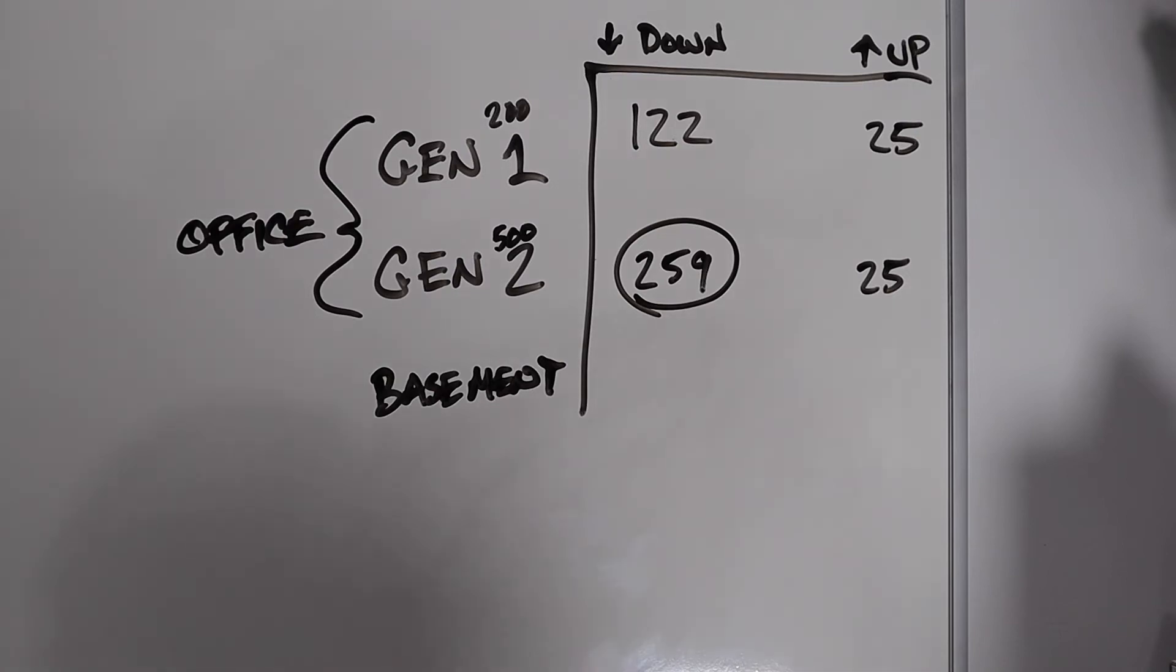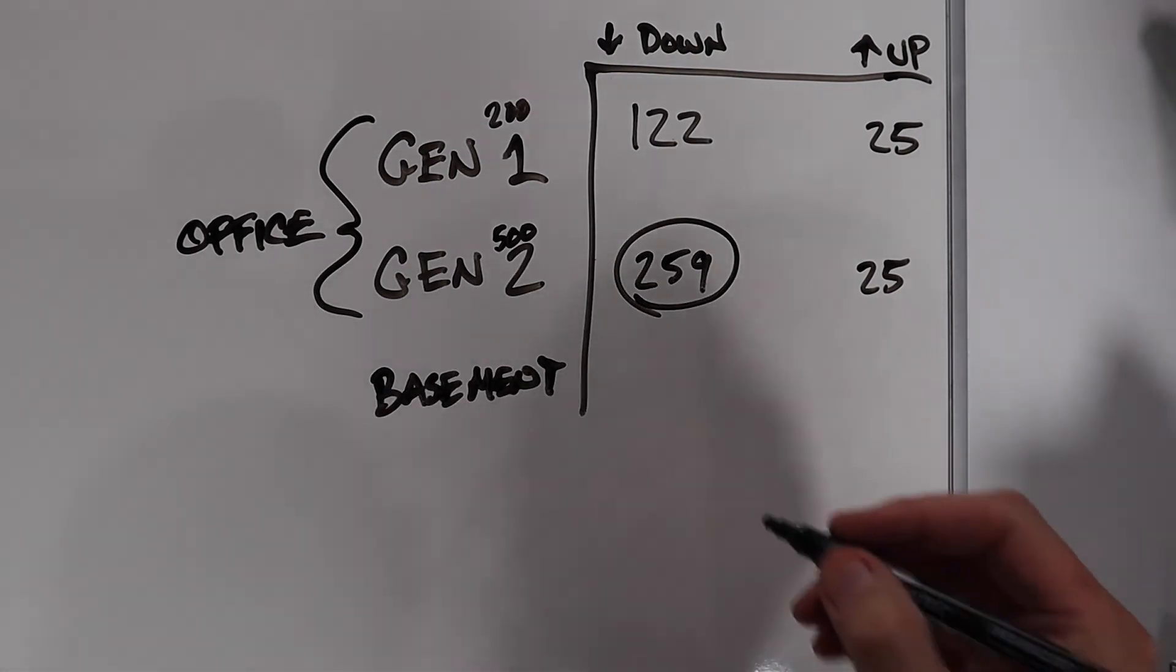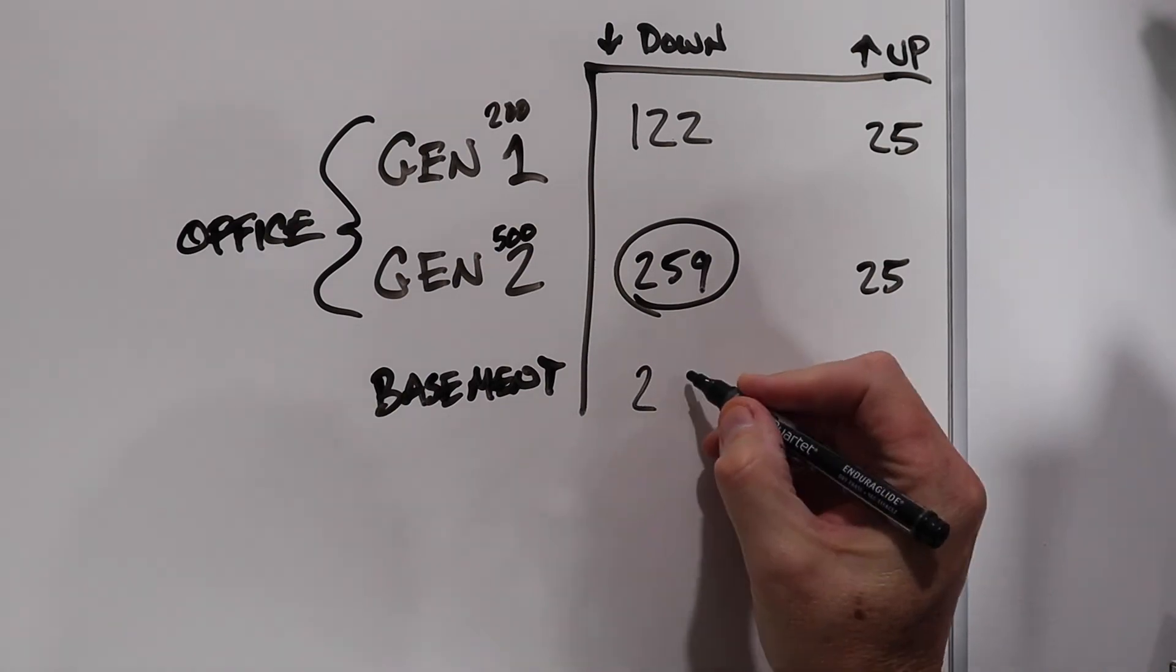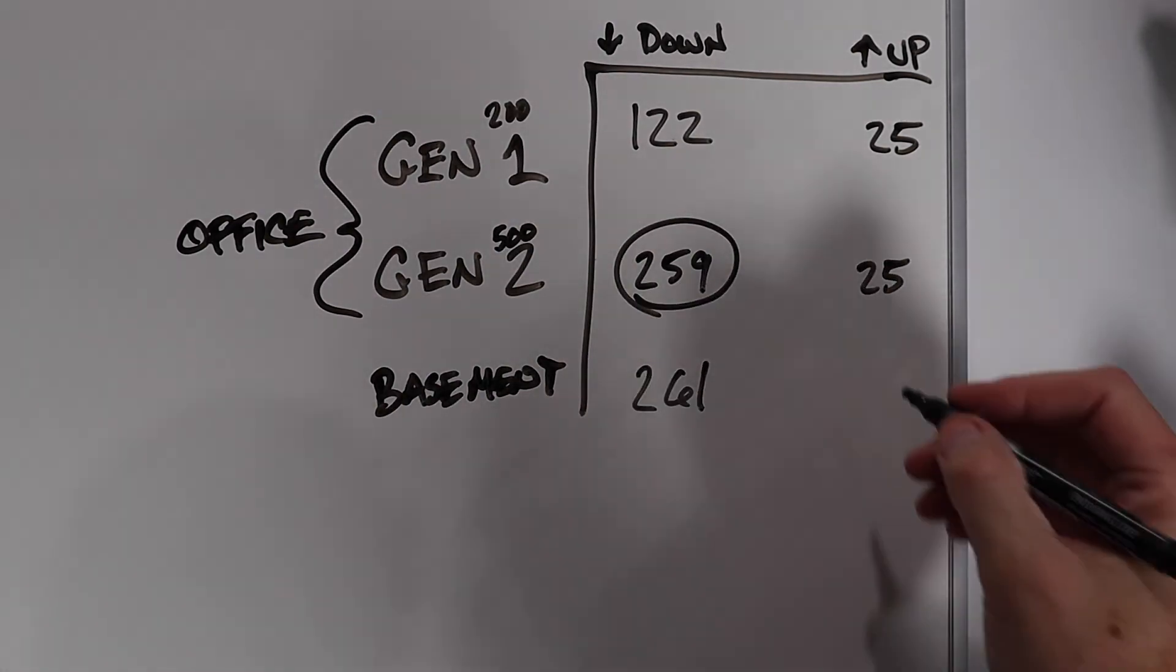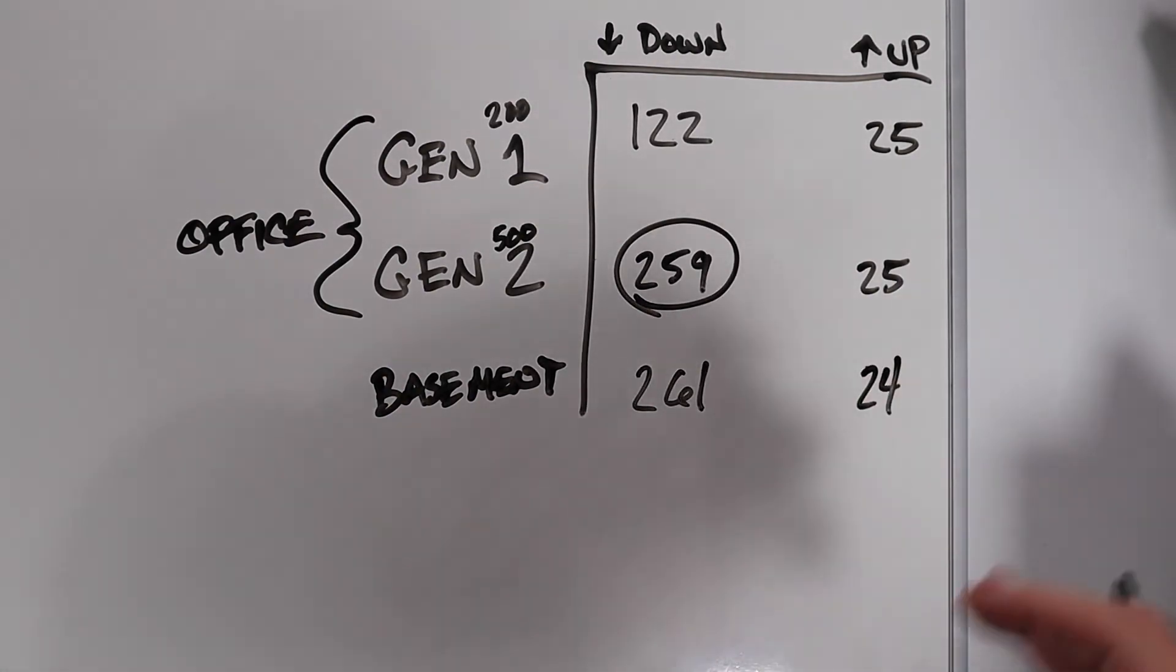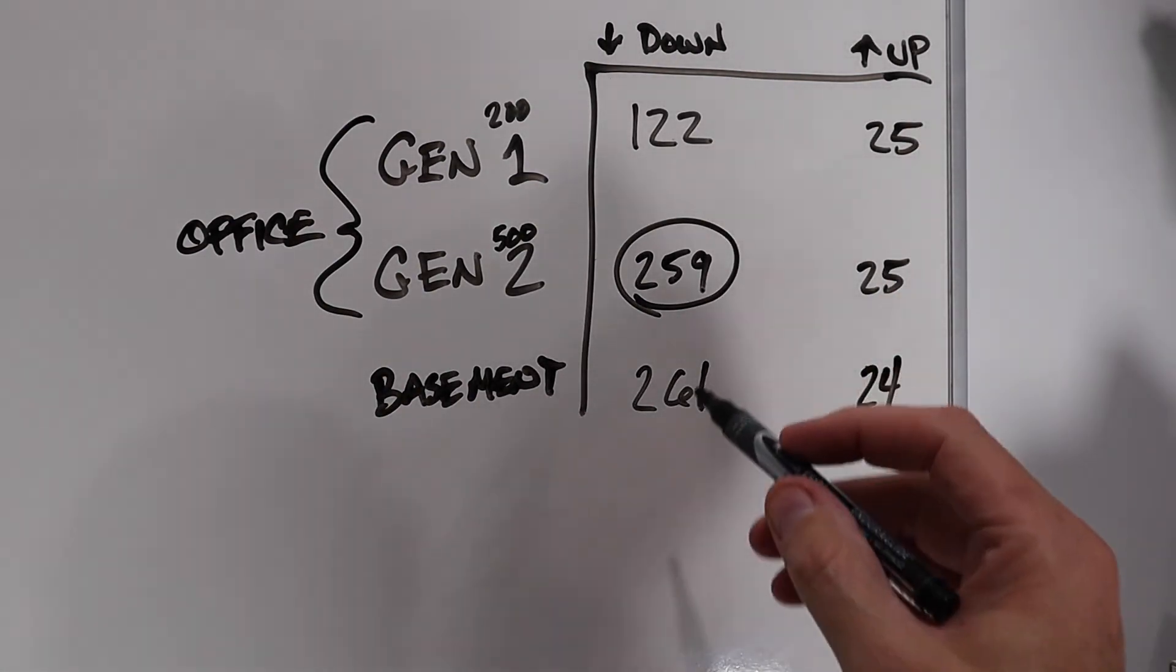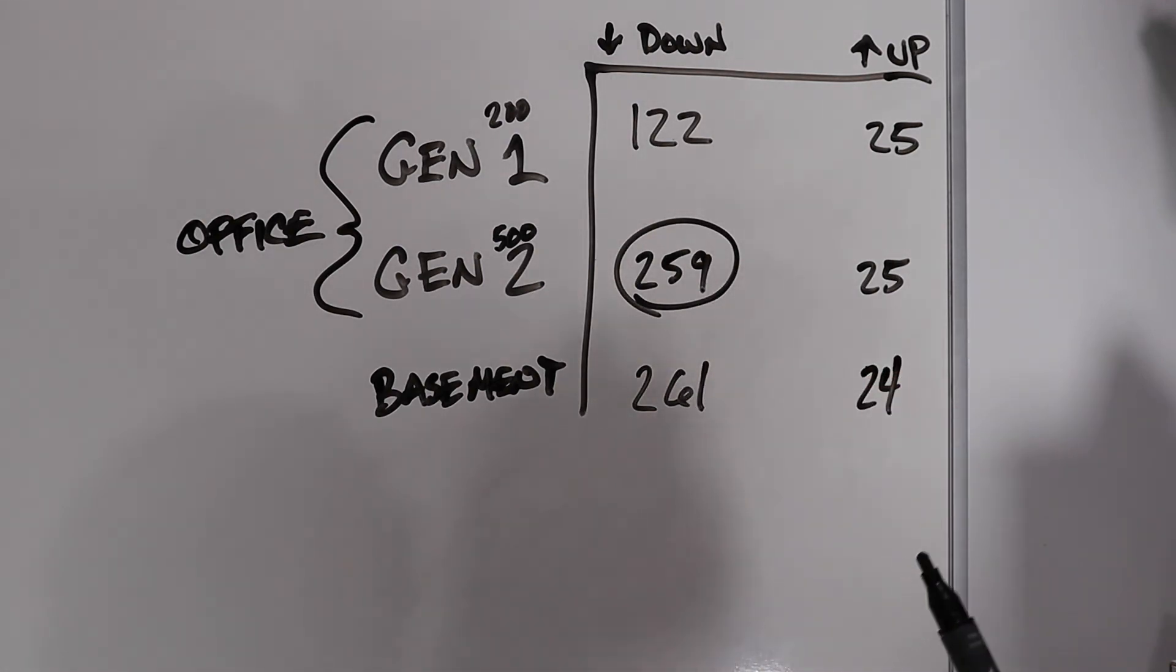And so what I did was I went down to the basement. We have a large screen TV. It is at one end of the house. The gateway is at the other end of the house on the first floor. And I did a test there as well. And I actually did even a little bit better. I got 261 on the download. I only got 24 on the upload. That's insignificant or irrelevant.